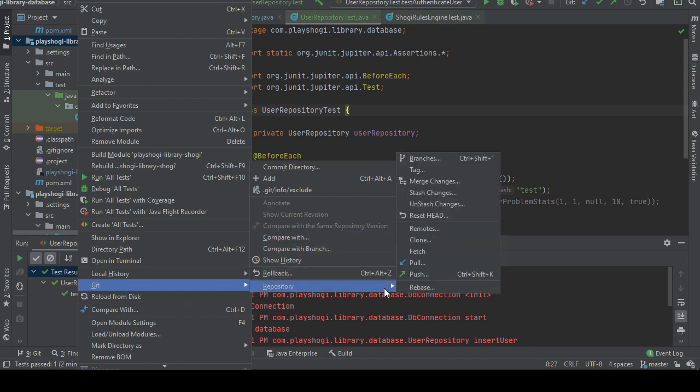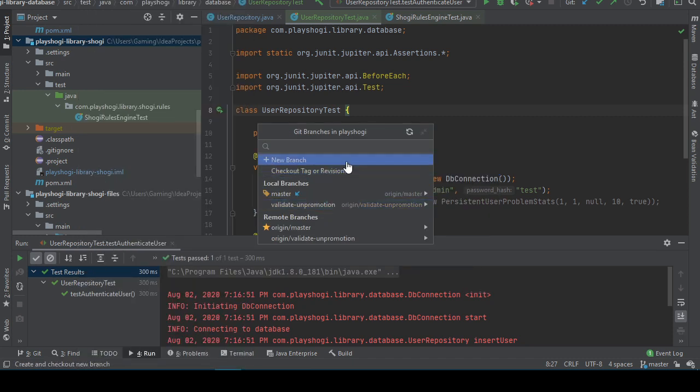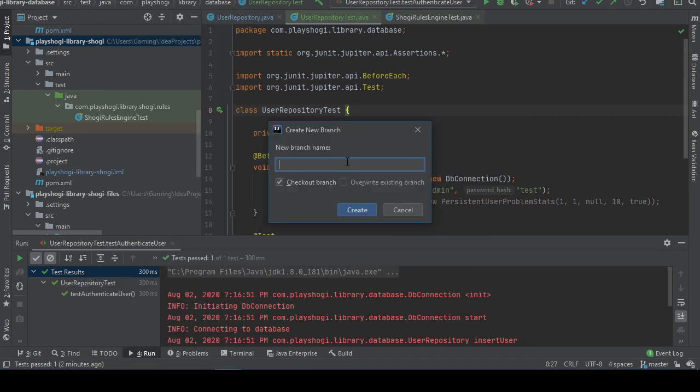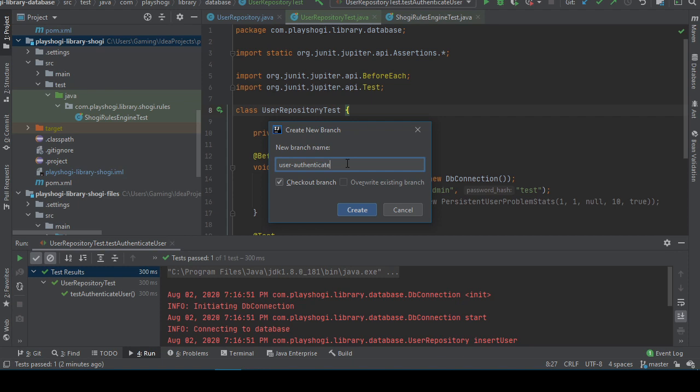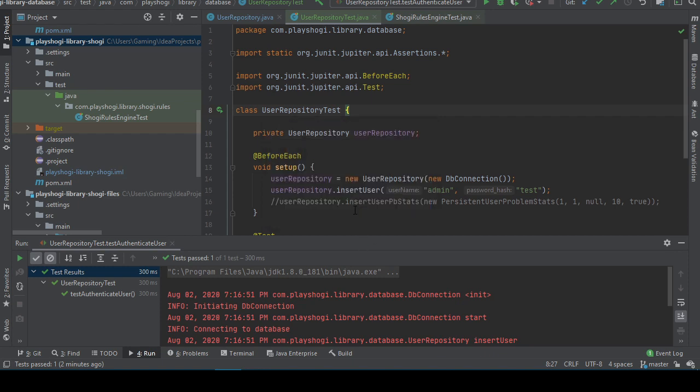Compare with branch, repository, branches. New branch. New branch name is going to be something about testing the user repository authentication. User auth test. I guess that's not too verbose.